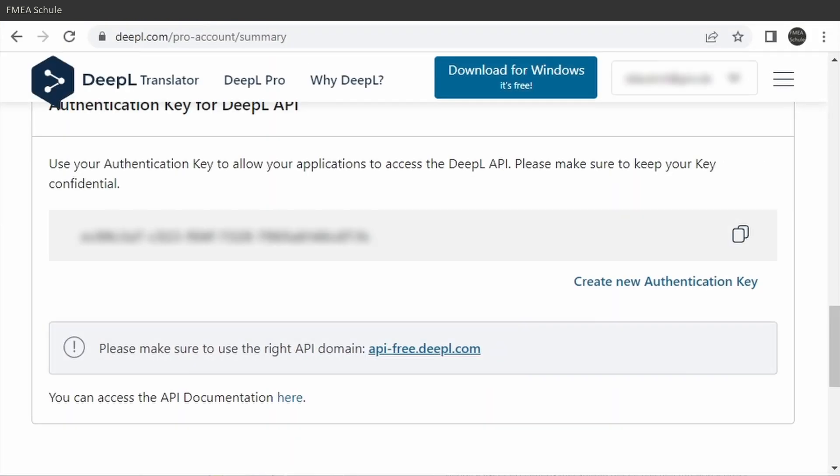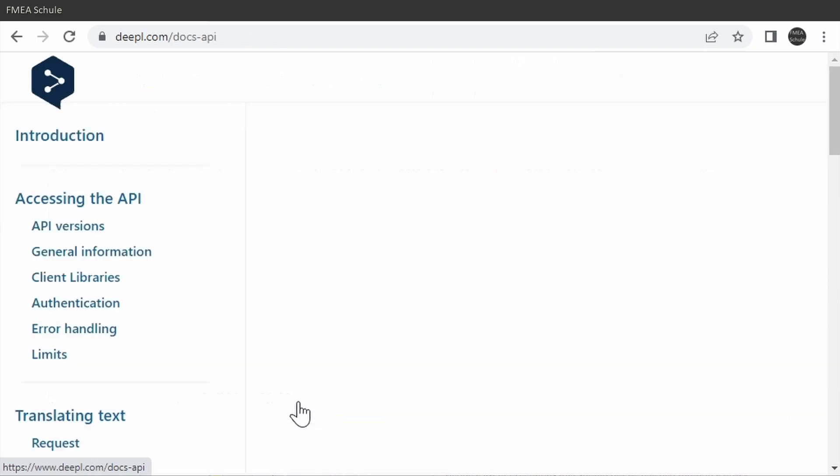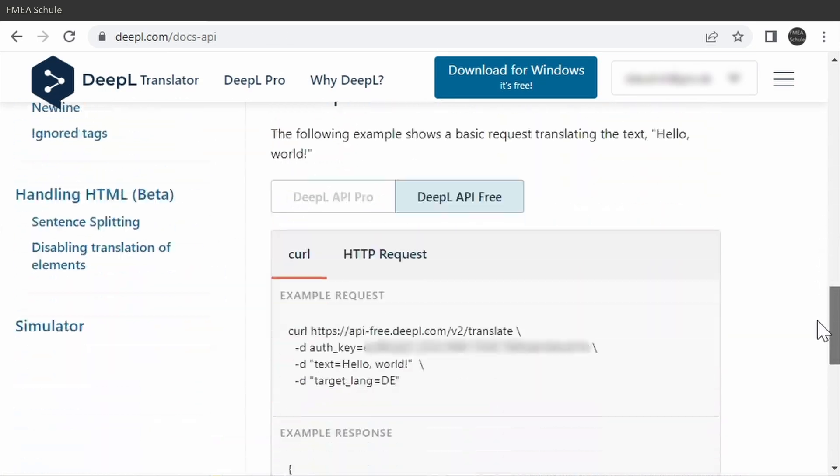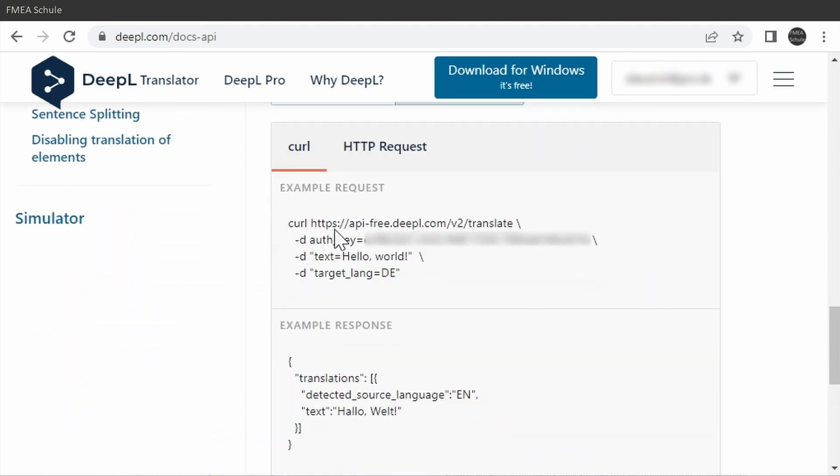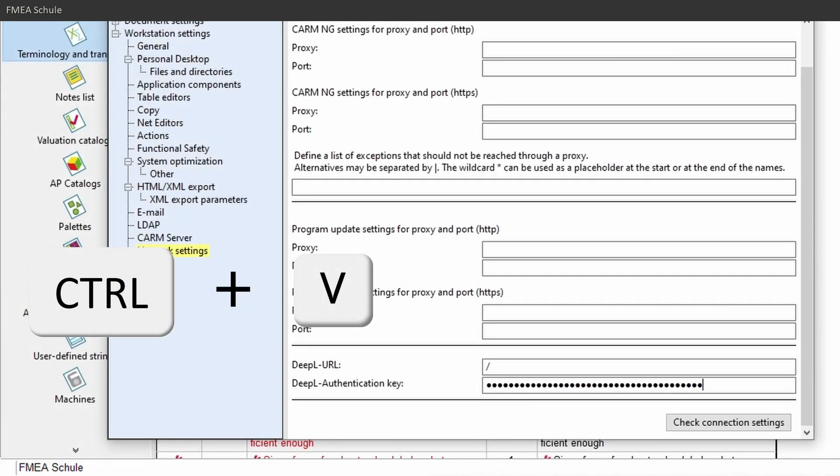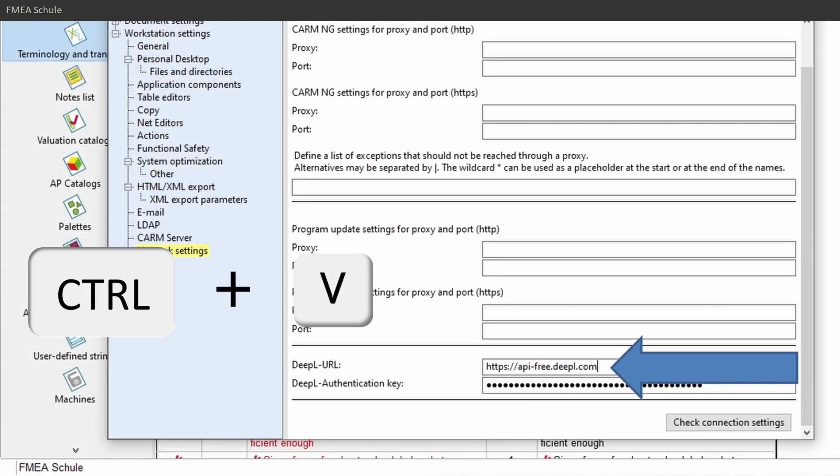Or click on the API documentation here, and then scroll down to the example. And there you will find the URL. Copy it and paste it in the APIS settings.